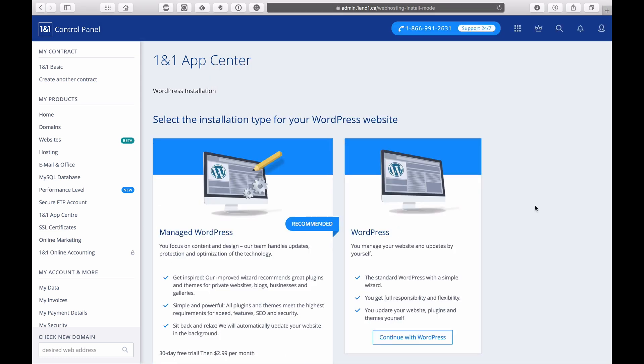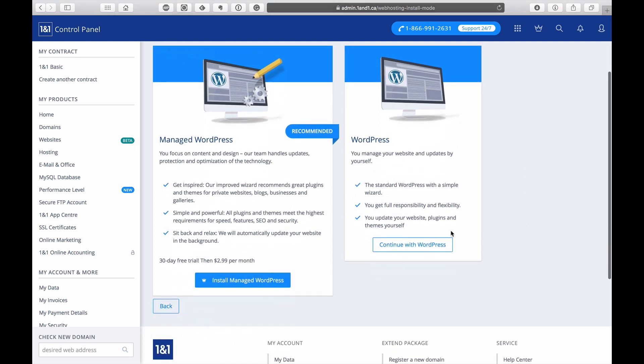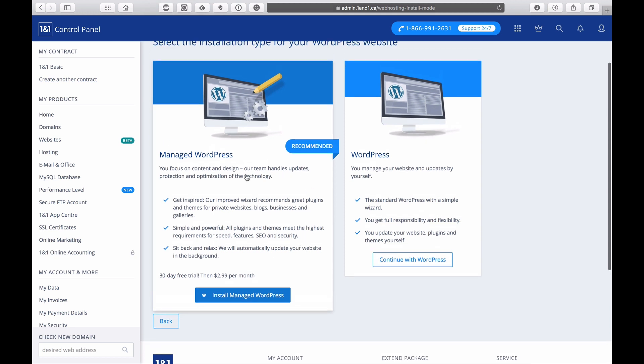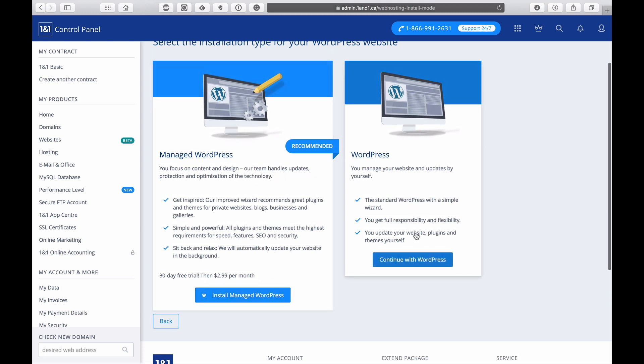Now what we've got is the managed WordPress installation like I showed you at the beginning. We don't need this because if you want more control over your website, you can just set it up and update and install all the plugins that you want. I'm going to go with continue with WordPress on this side here.